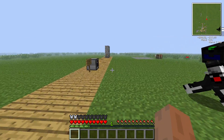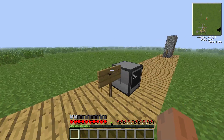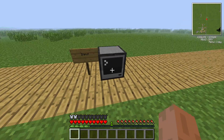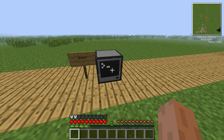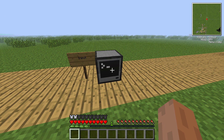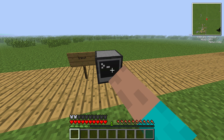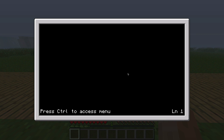Let's take a look at redstone inputs into a computer, because you can let the computer react on things outside of the computer — for example, a redstone signal.